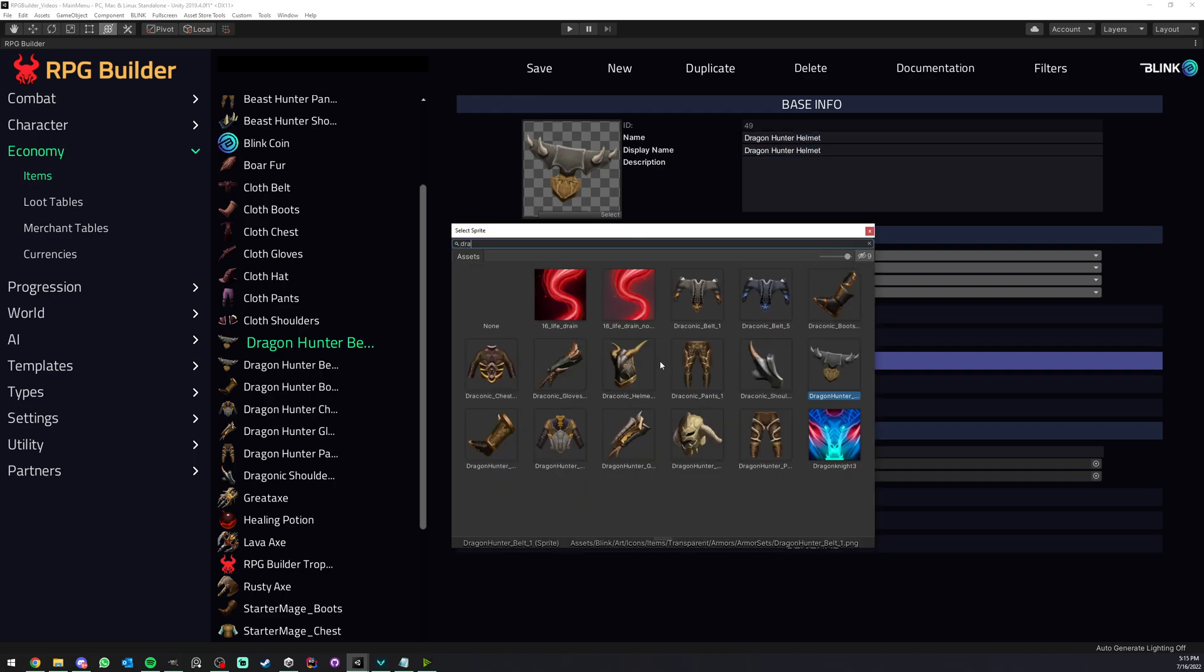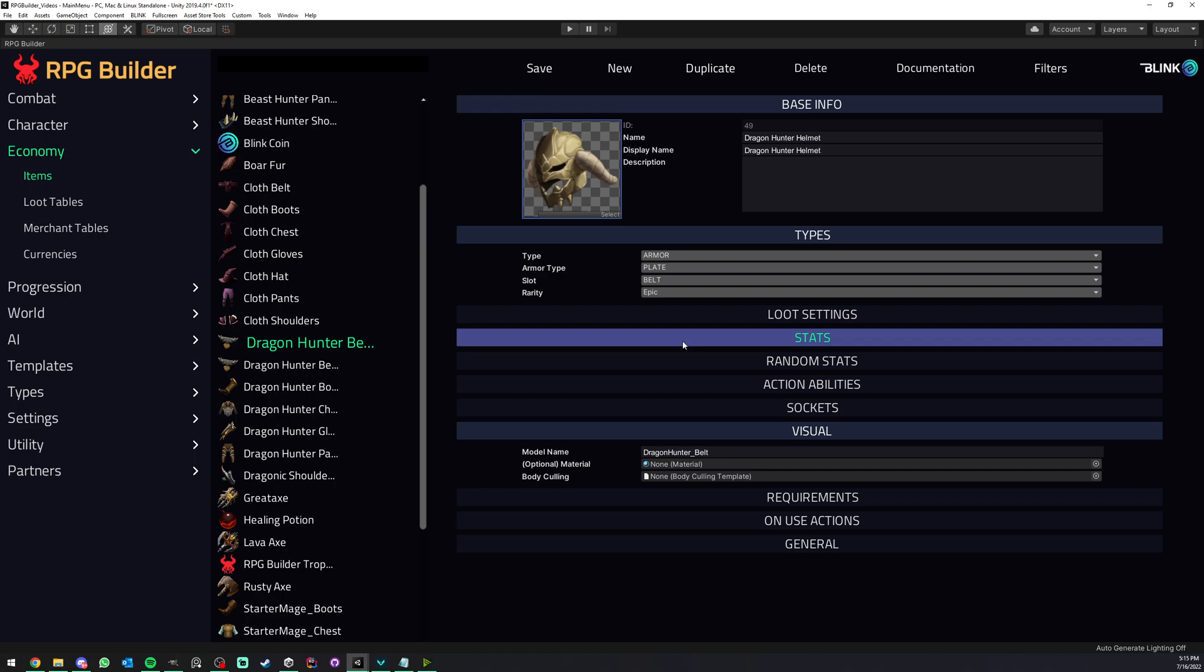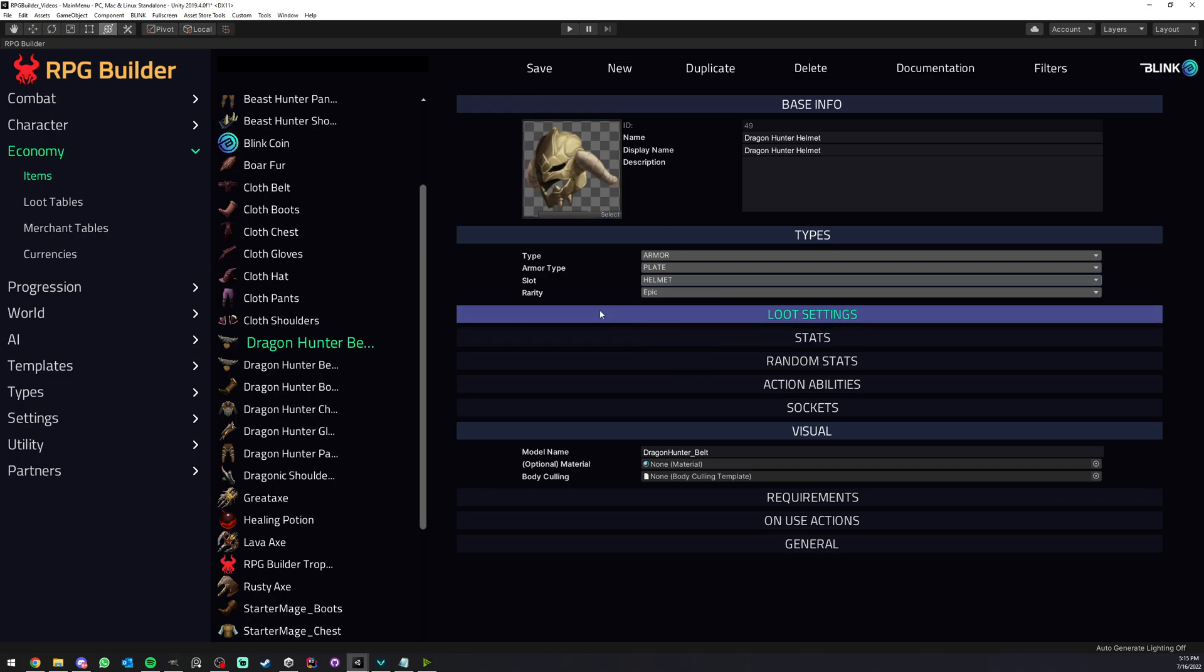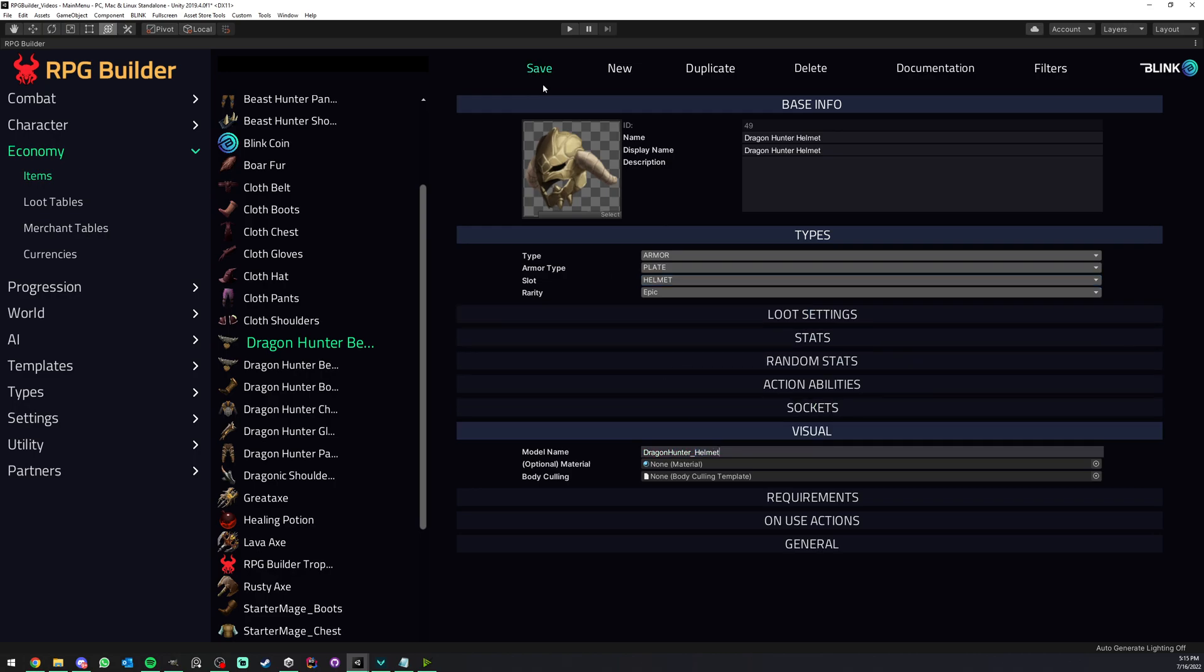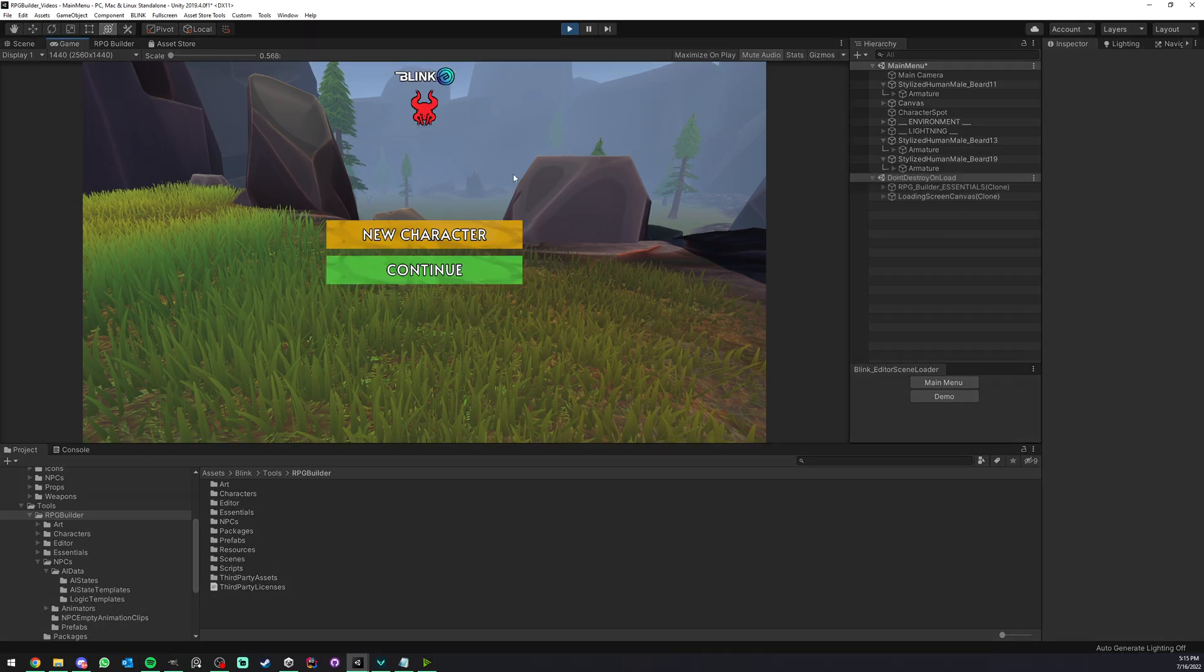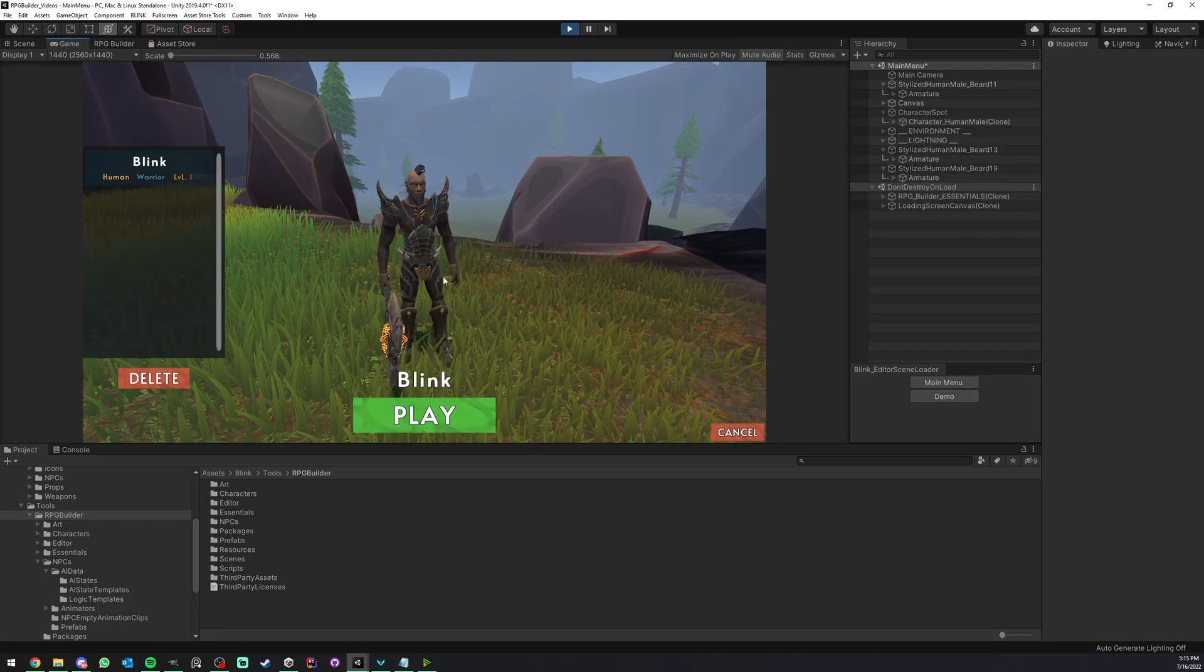I'm going to select the right icon and replace Belt by Helmets here. And lastly, I'm going to replace again Belt by Helmets. That's it, I can now save, go in game, and we've already created a new armor piece in RPG Builder.